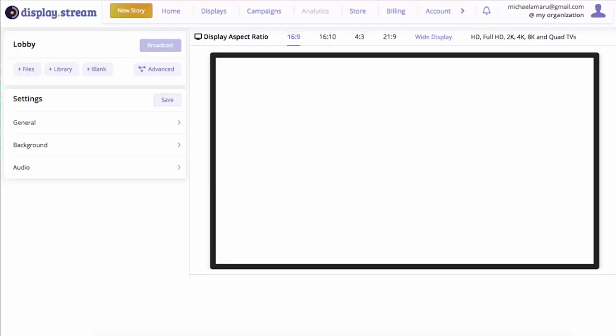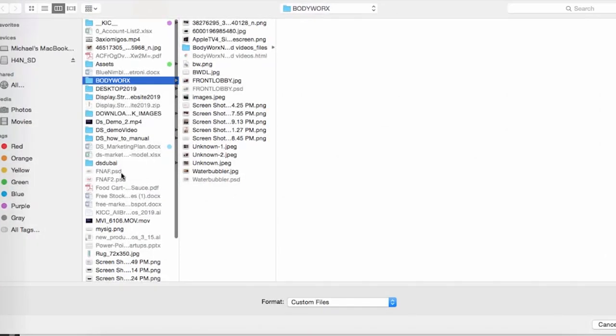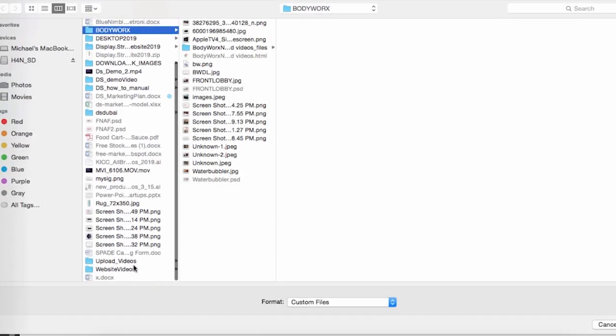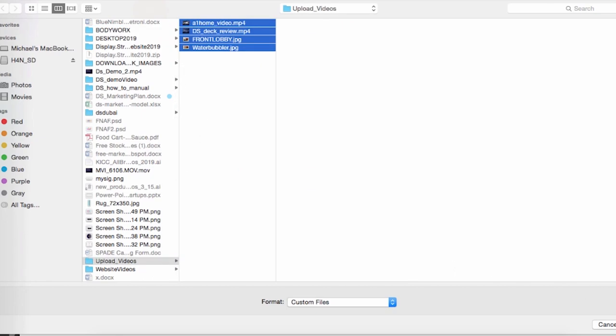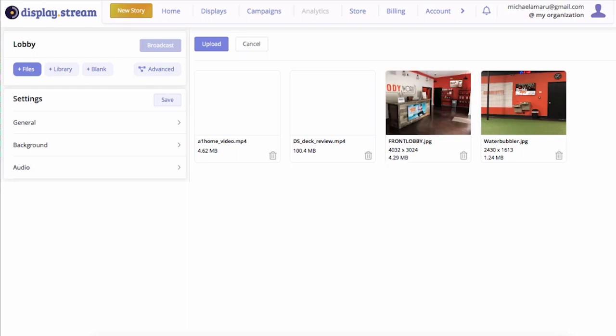Now you're ready to create a story. To create a story you want to upload some media. Click Files. Select your images and media. Click Upload.